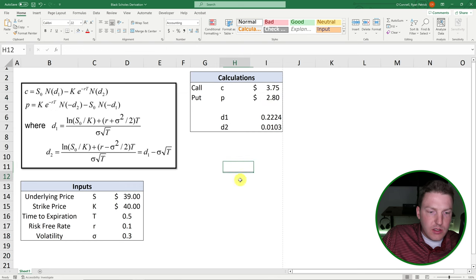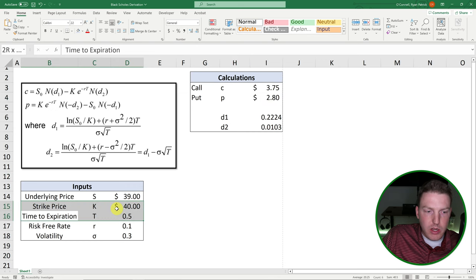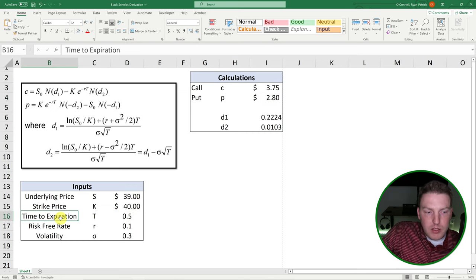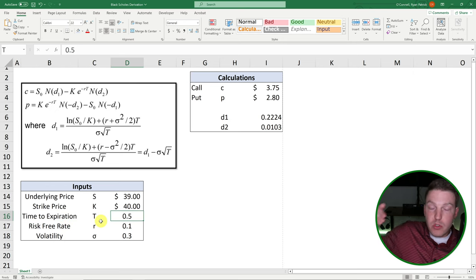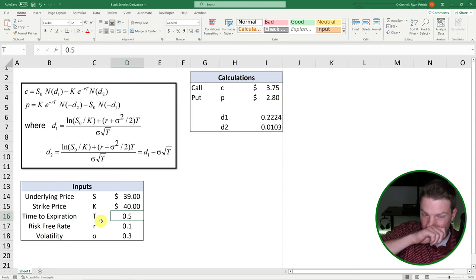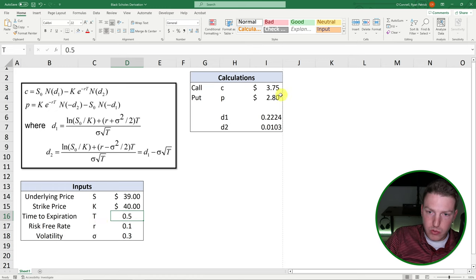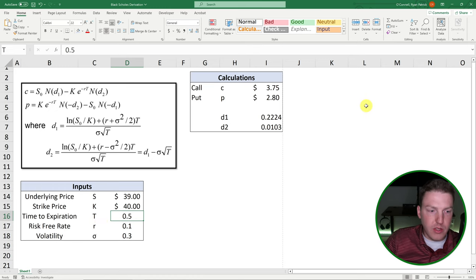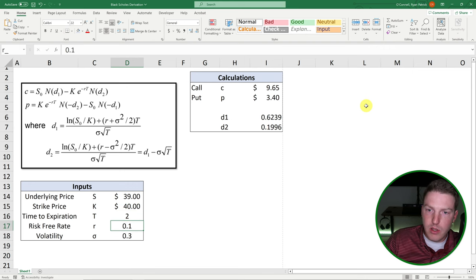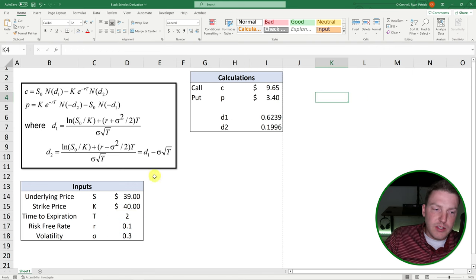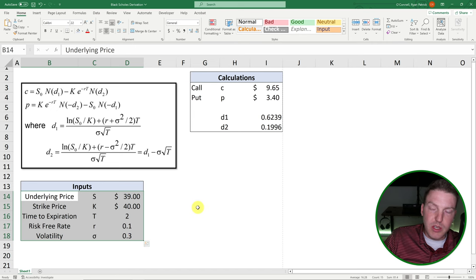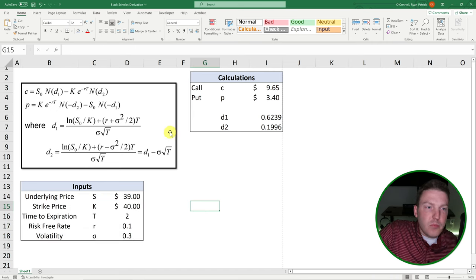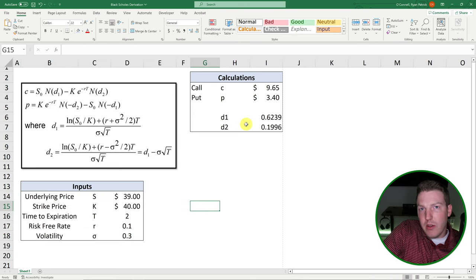And we can say the same thing about time to expiration. Typically the more time there is to expiration, the more time there is for the option to move further into the money in our favor. So we should see both these values increase. If I increase the time of expiration to say, let's say two years, see, they both have increased. So there's a lot of interesting implications about the Black-Scholes Merton pricing model.